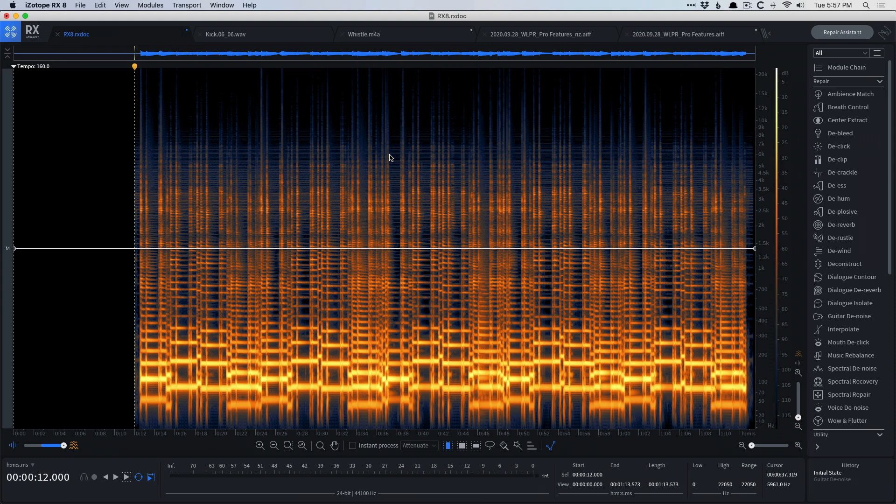And RX has become indispensable to me. I rely on it to clean up my voiceovers for my videos, to clean up tracks that I receive from clients that maybe were clipped or anything else. So I have a couple of pieces of audio that I want to show you how RX can maybe help you if you're looking for this sort of functionality.